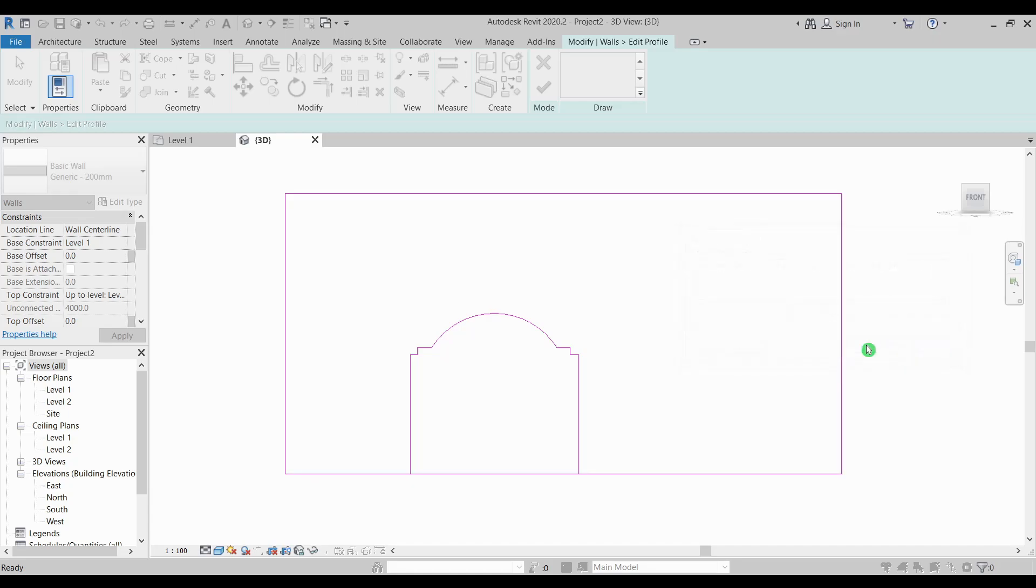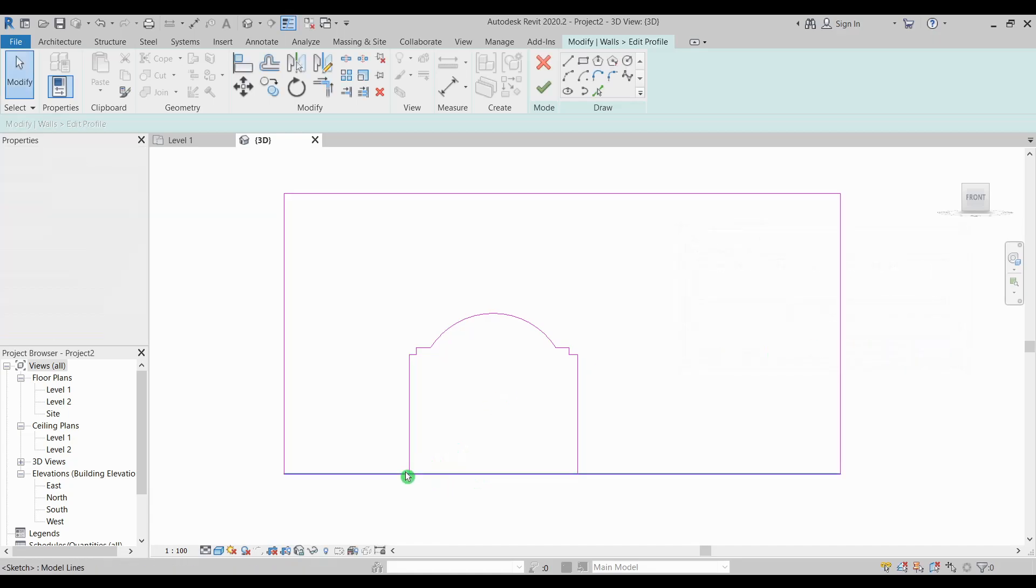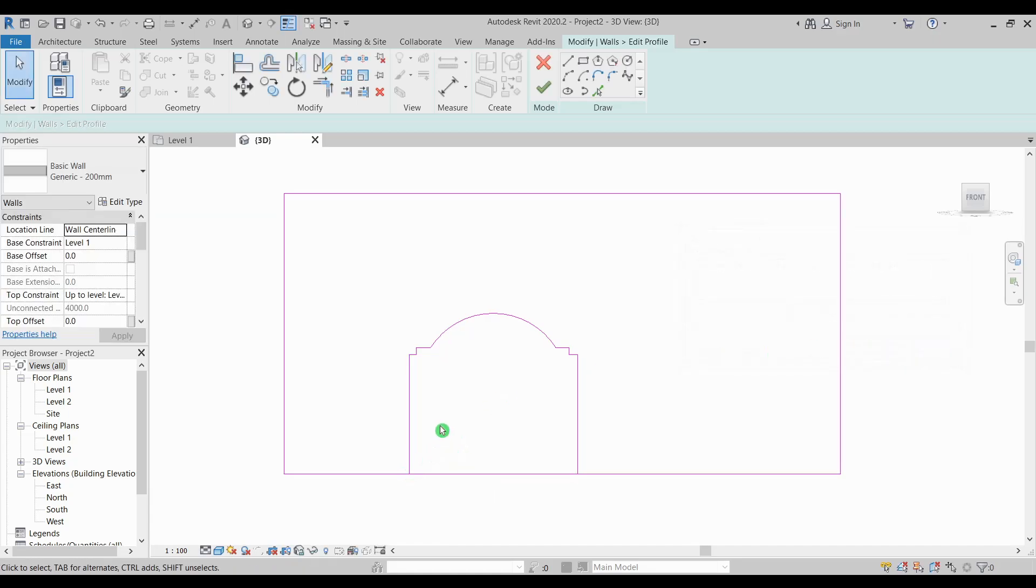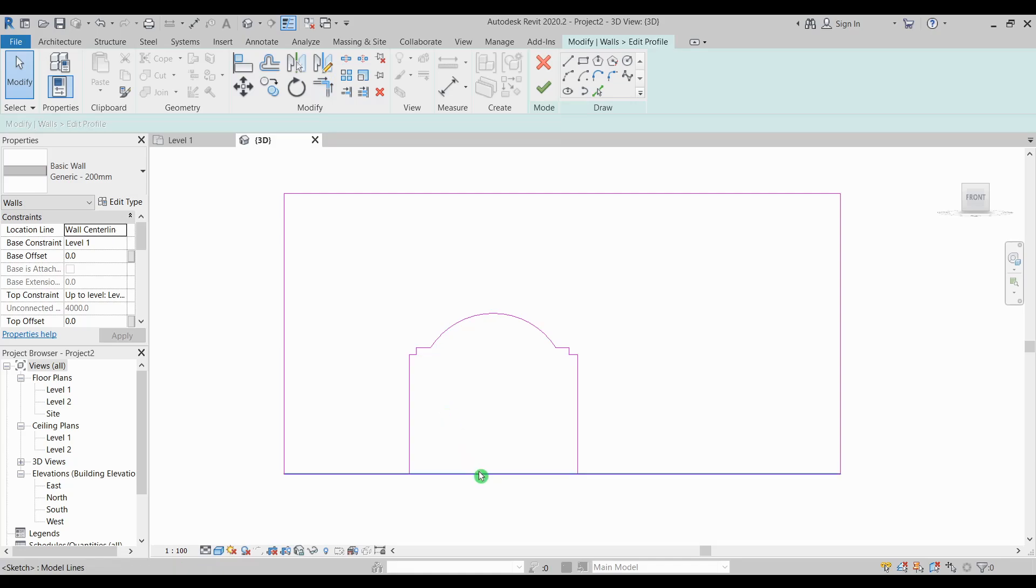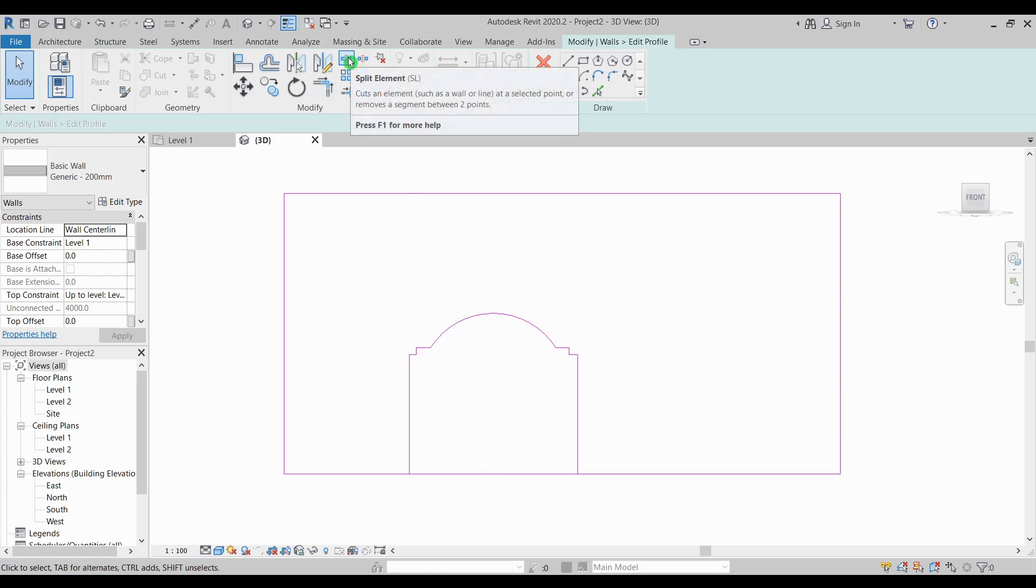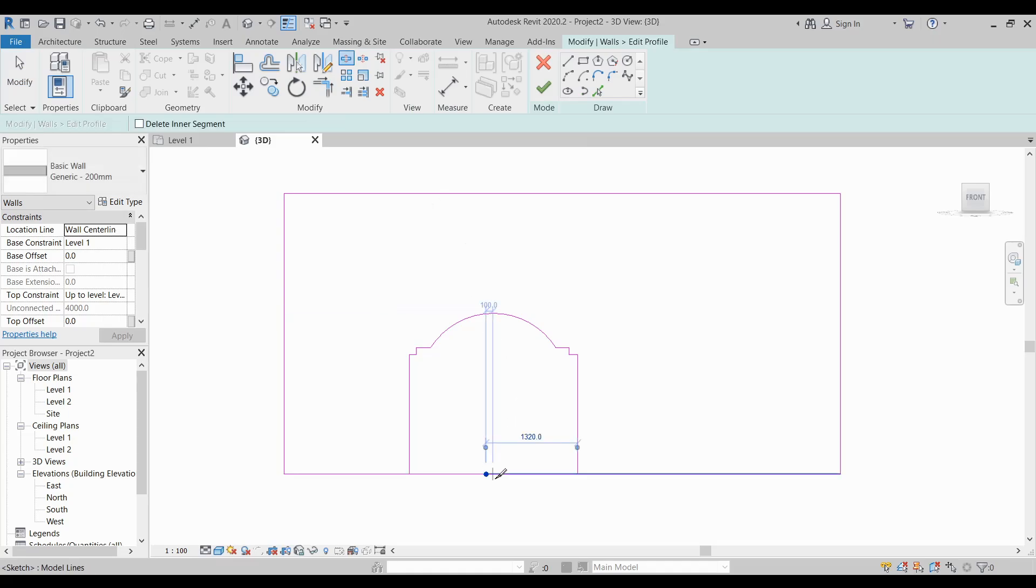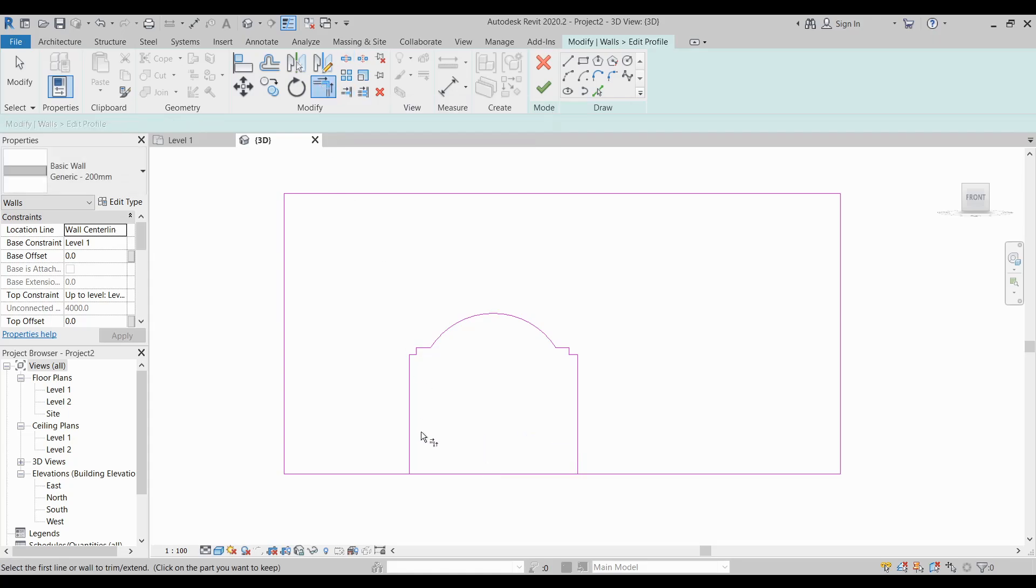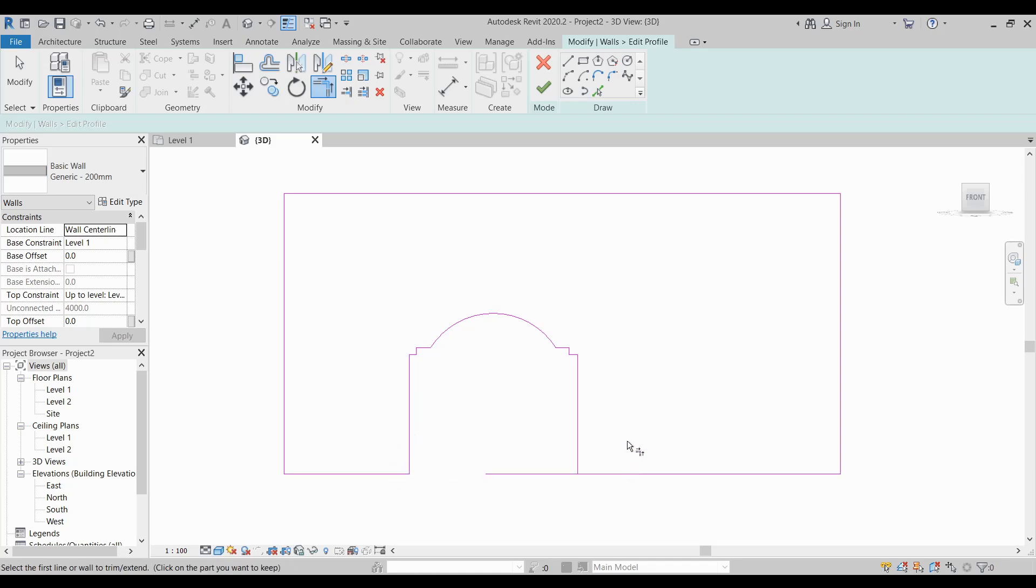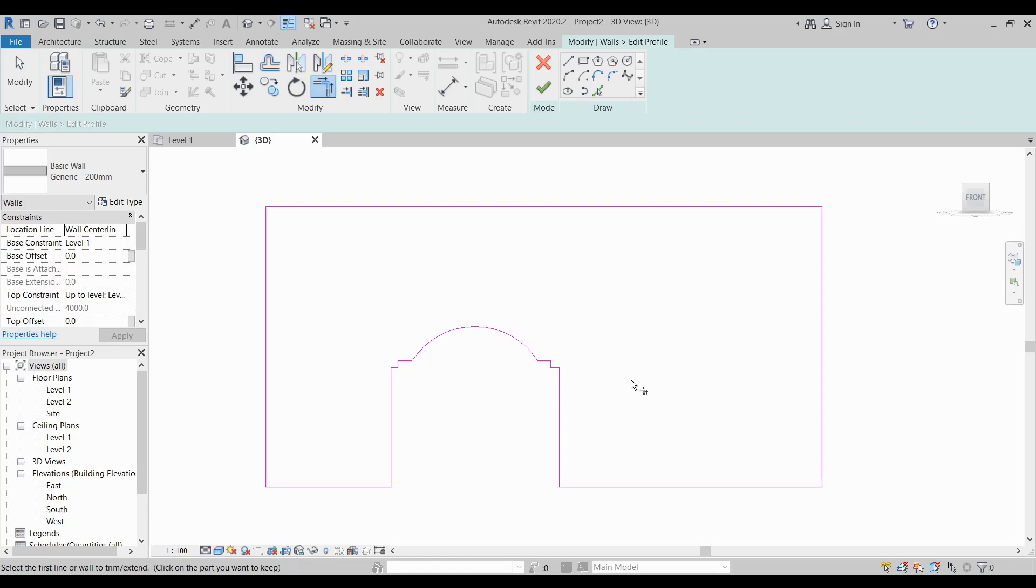Here we will just continue and then just trim this corner using trim extend the corner. First I need to split this line so using split element split and then trim extend corner one and two and then on the other side one and two then finish edit mode.